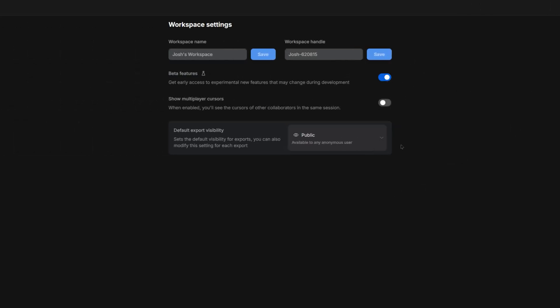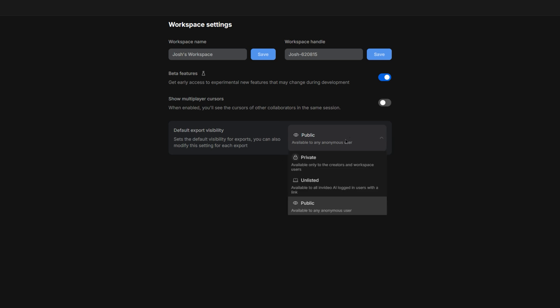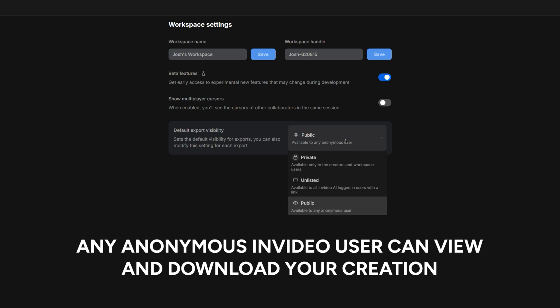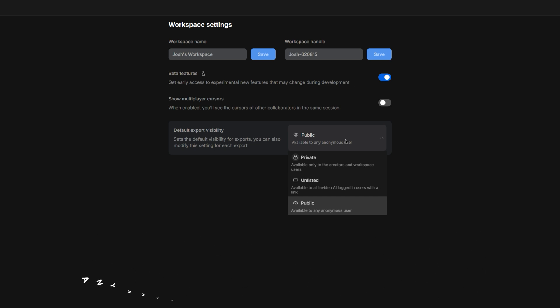I also want to talk about the default export visibility setting here at the bottom. When your first video is ready, you'll have the option to share or download it. By default, this is set to public, meaning that any anonymous NVIDEO user can view and download your creation. If you want to safeguard what you create, then flip this to private.